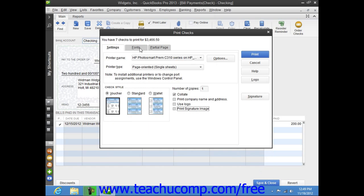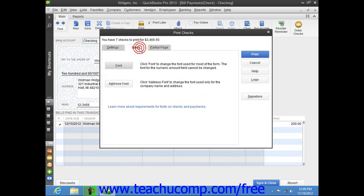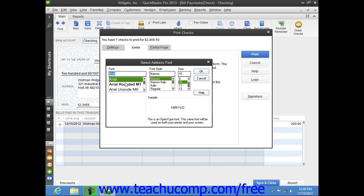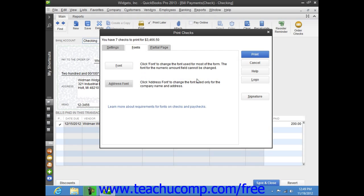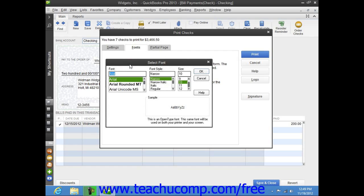You can click the Fonts tab to set the font style to use within checks. You can click the Address Font button to open the Select Address Font dialog box where you can set the font appearance for your company name and address. Then click the OK button when you're finished to return to the Fonts tab. You can click the Font button to open the Select Font dialog box where you can choose the font text.